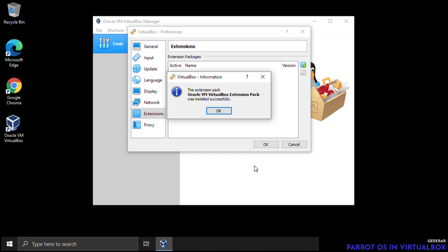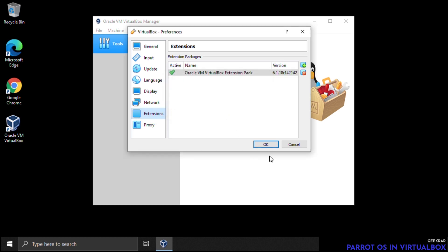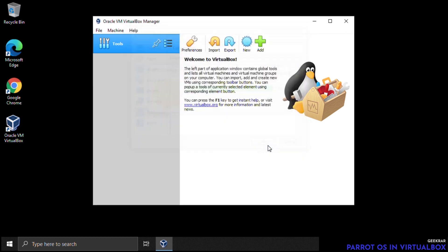It will ask for permission — say yes — and we've successfully installed VirtualBox and the expansion pack. Click OK and OK again. Now we need to get the Parrot OS ISO image, so we'll head over to the Parrot website to download it.